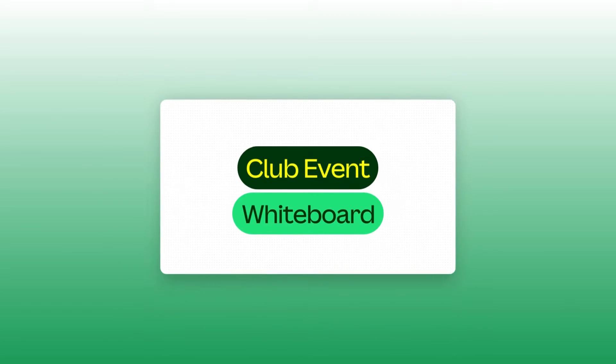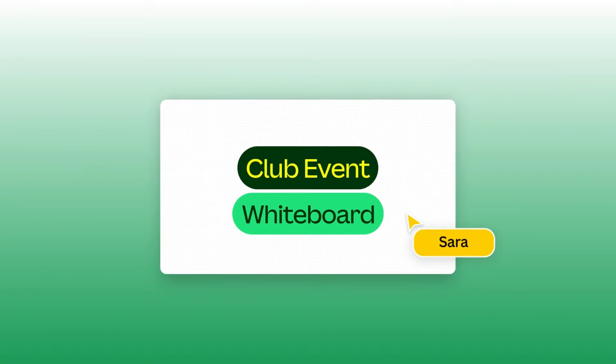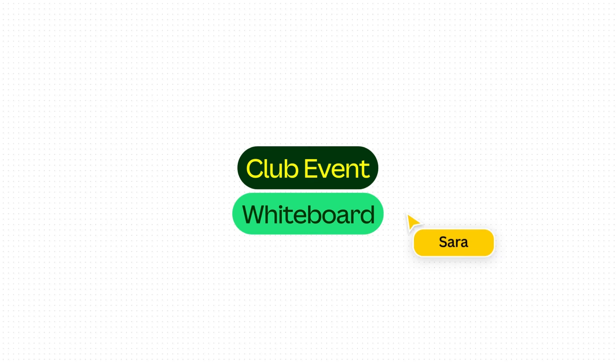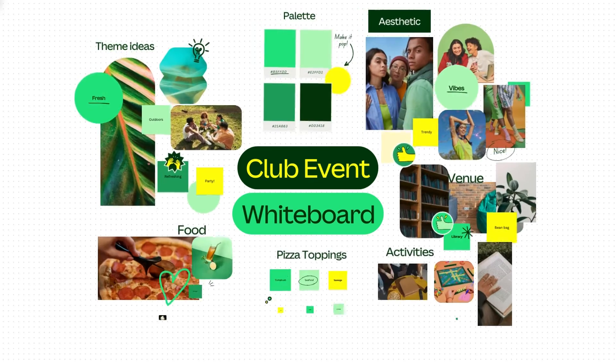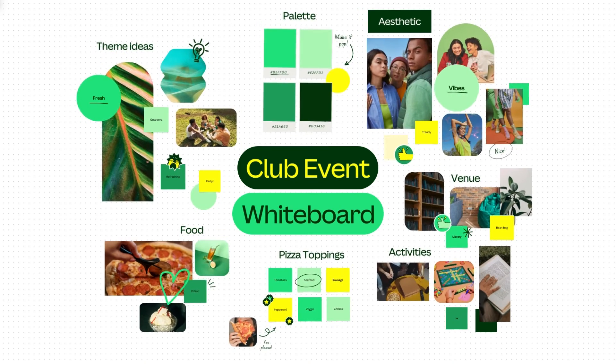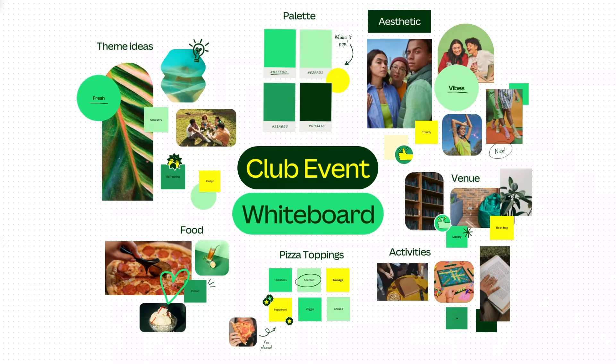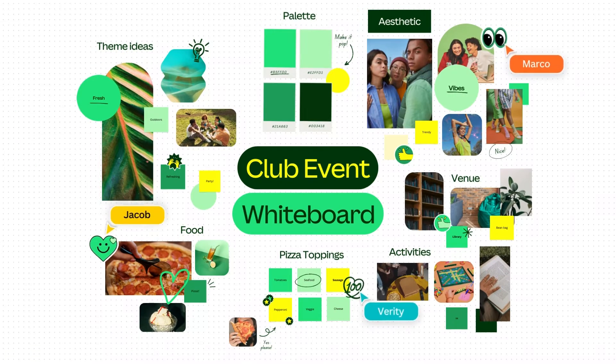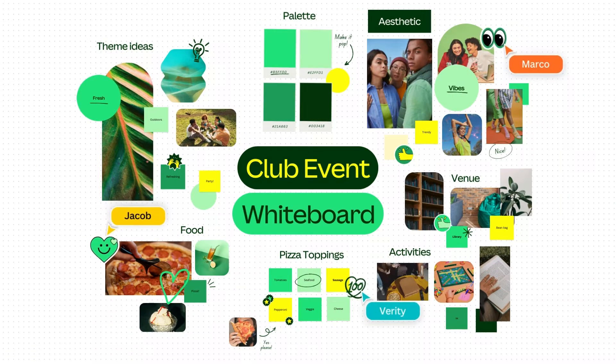With Canva Whiteboards, you have unlimited space to organize your upcoming major event, whether it's a family vacation, corporate event, or your wedding day. Plan it with whiteboards.